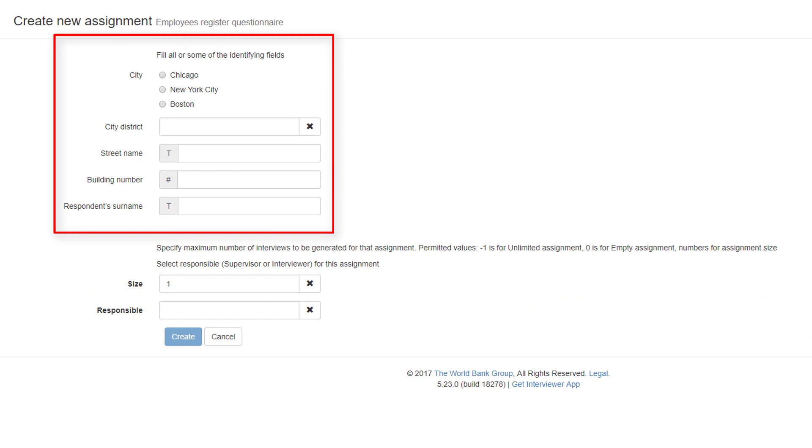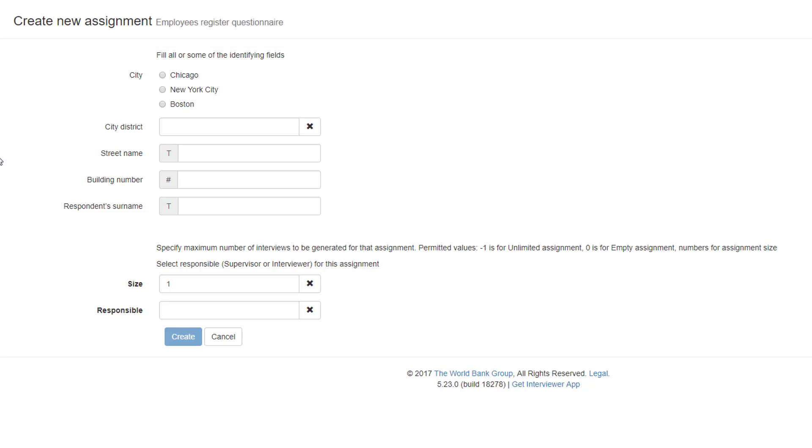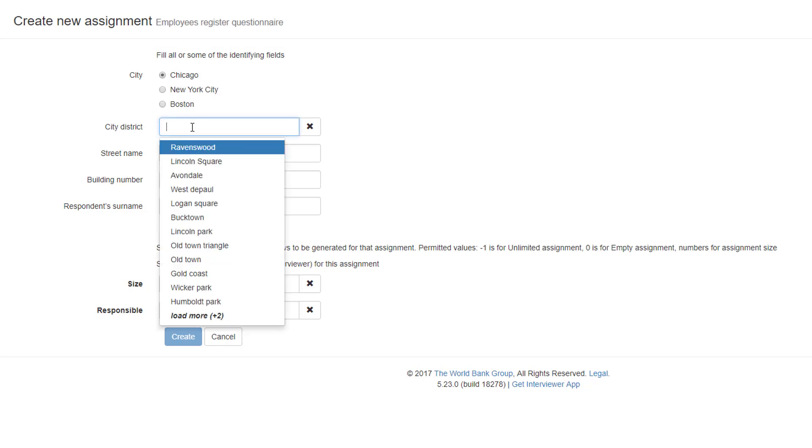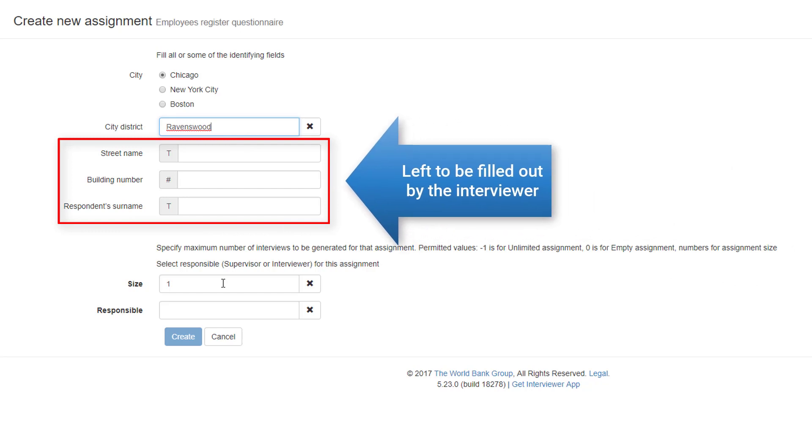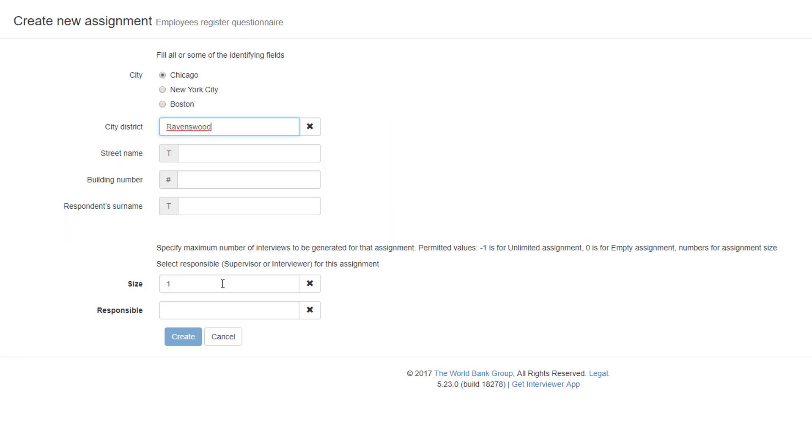A typical questionnaire has one or more identifying questions. When an assignment is made, the headquarters user decides which identifying questions he can answer. An interviewer then fills out the unanswered questions. We will make an assignment for Chicago, Ravenswood District, leaving the street name, building number, and respondent surname to be filled out by the interviewer.